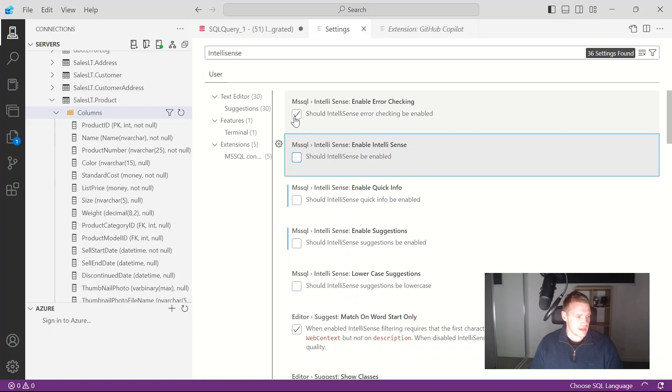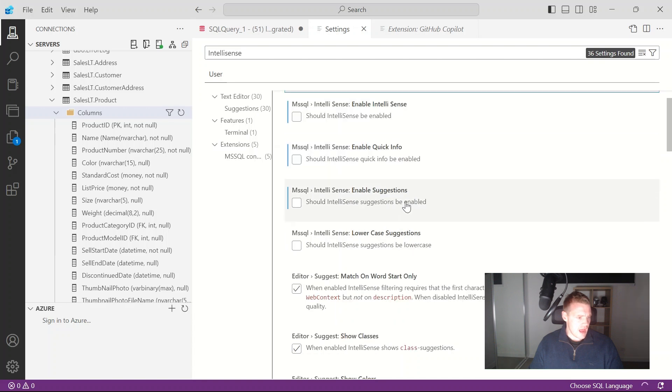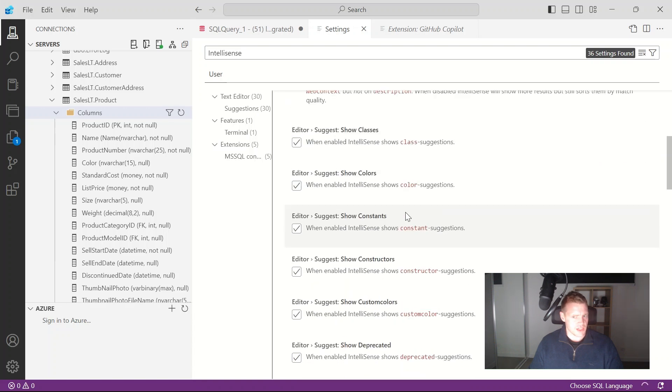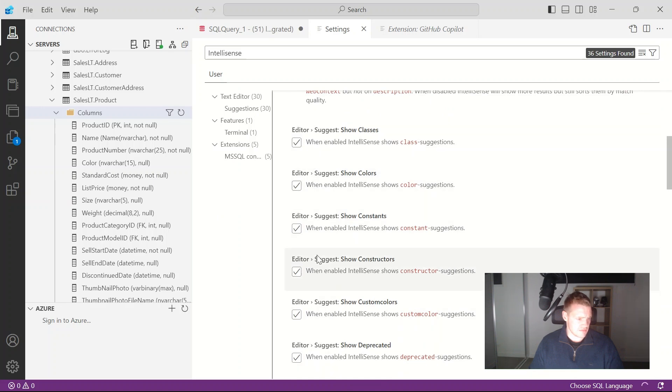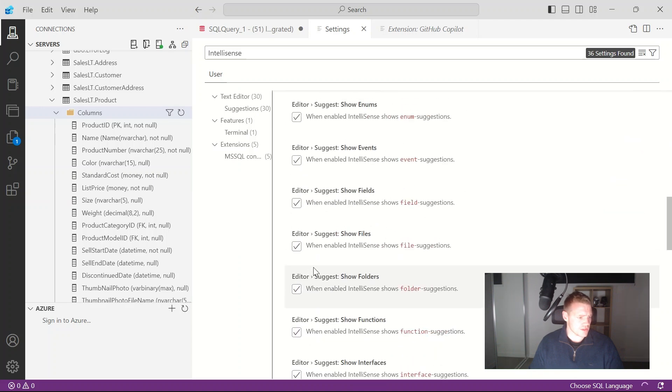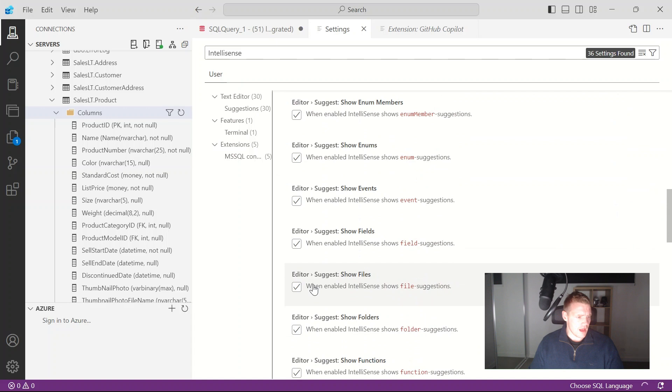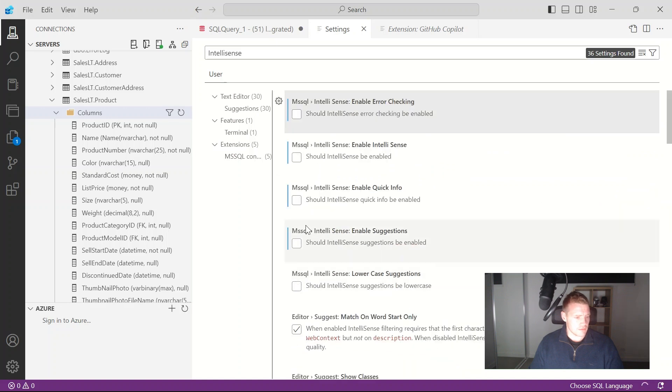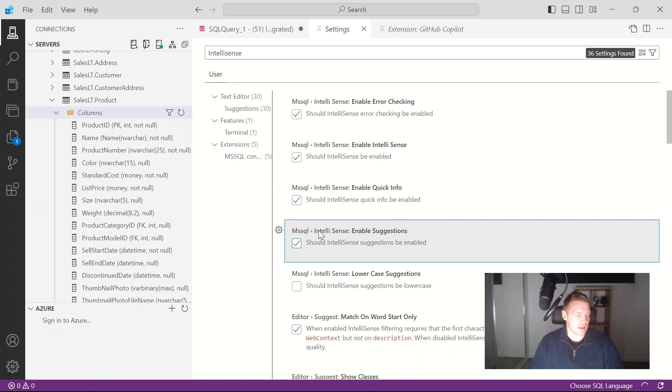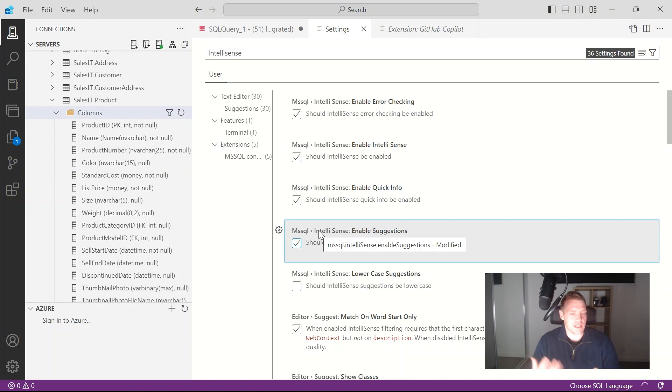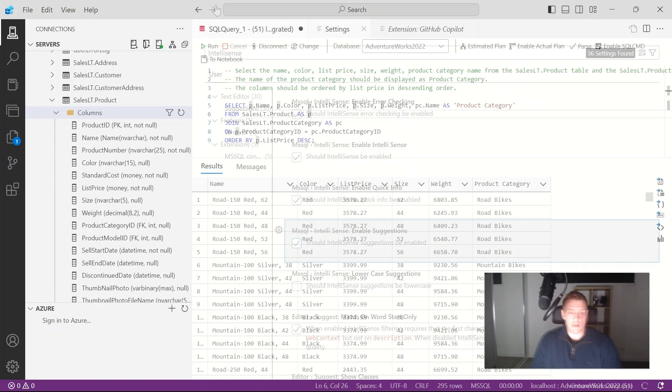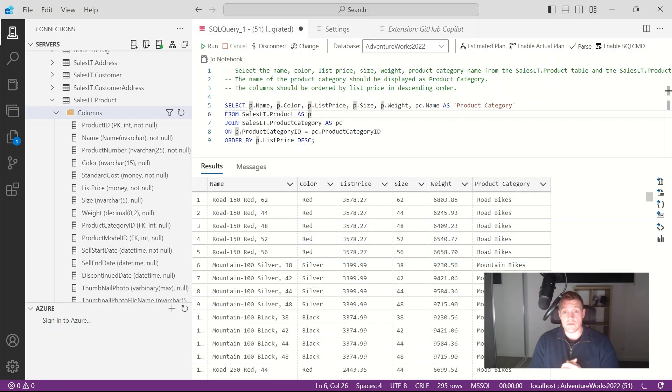If I go down to suggestions as well I can actually go ahead and disable these if I want to. So with GitHub Copilot working alongside IntelliSense they kind of complement each other. But if you want to turn off IntelliSense and just rely on GitHub Copilot you can go ahead and do that. So that wraps up this video on how to use GitHub Copilot within Azure Data Studio.